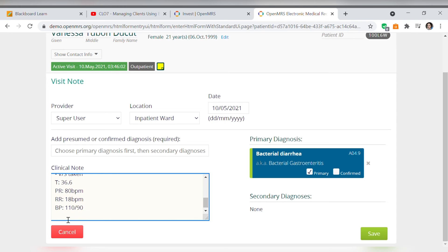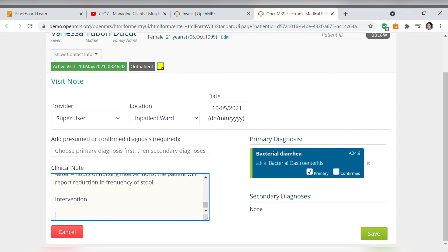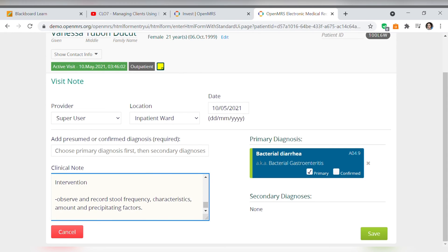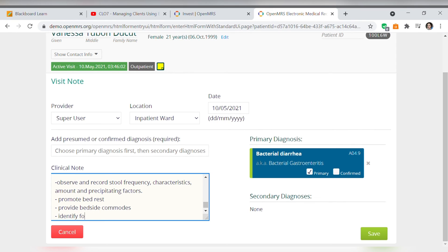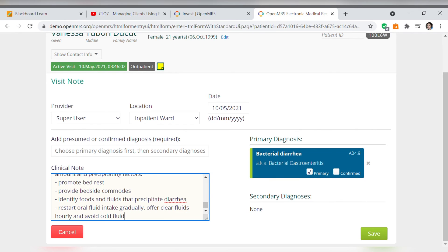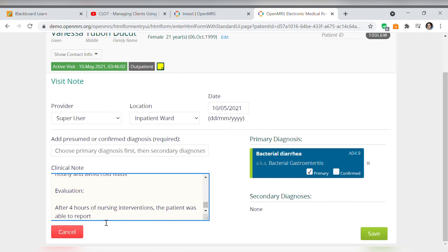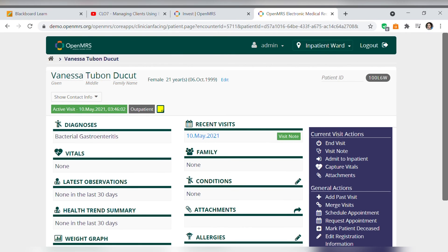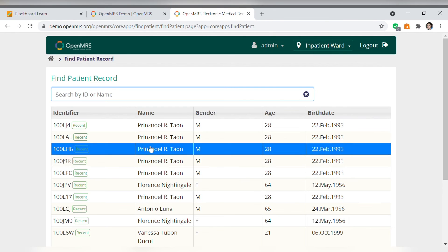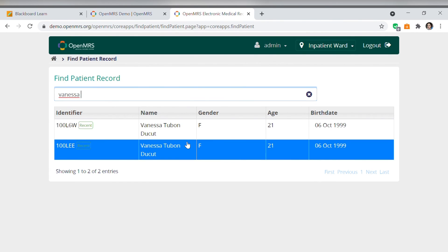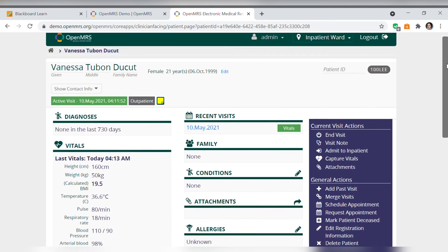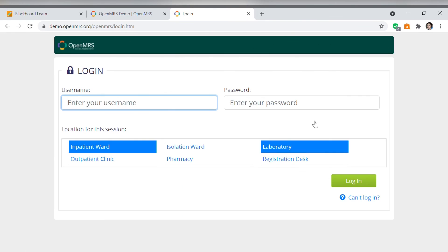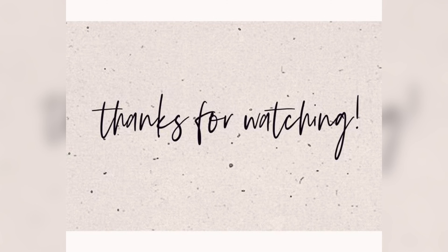As I've said, the diagnosis is diarrhea related to presence of toxins. Next is the planning and the intervention. And the last is the evaluation. And now we have the patient's record. If ever the patient will revisit, we can just find the name of the patient on the records and do the next step. We should always log out to keep the patient's privacy.